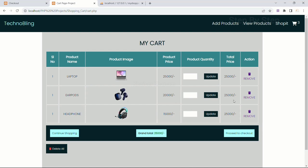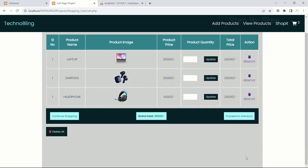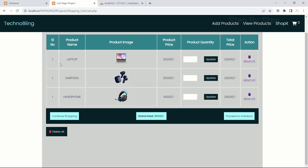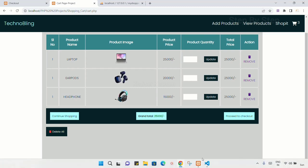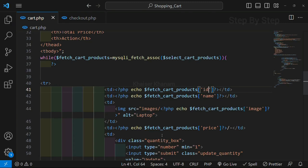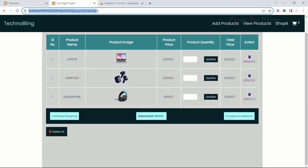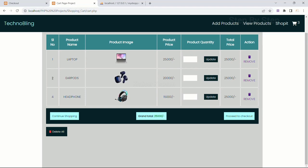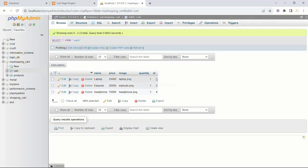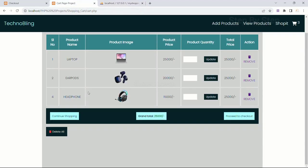Now the total price and grand total we have to change, and we have to work on updating the quantity — we will see that one by one. But first, you can see the serial numbers: for all rows we are having the number as one. So what I will do is replace it with 'id' and see what happens. After refreshing, I am having 1, 2, and 4. I will come to my database table and I can see 1, 2, and 4 there, but I do not want this — if I delete data from between I still want proper serial numbers.